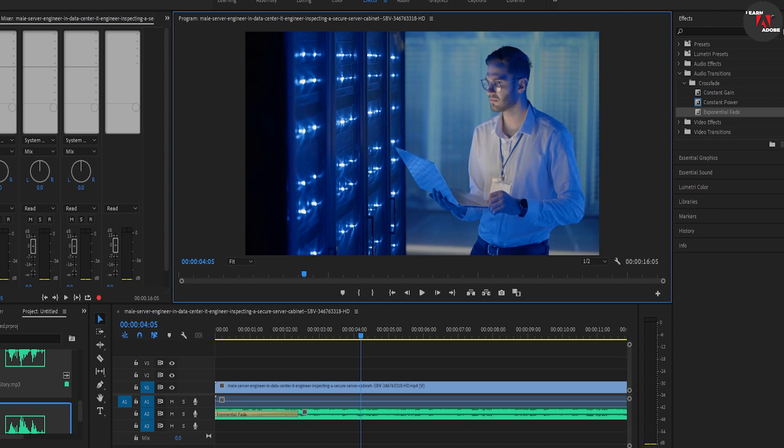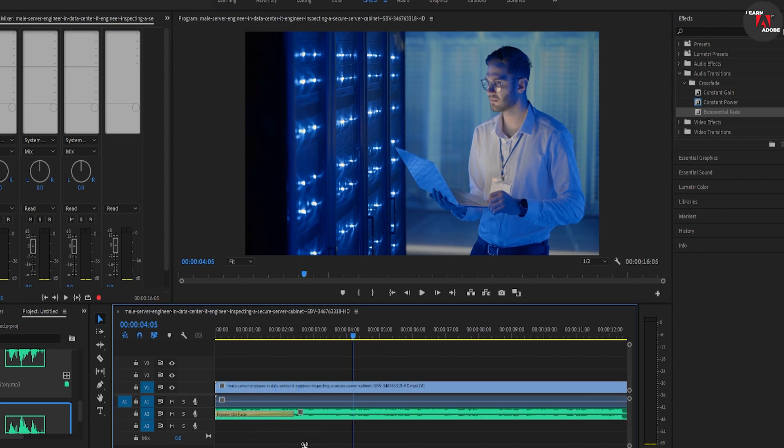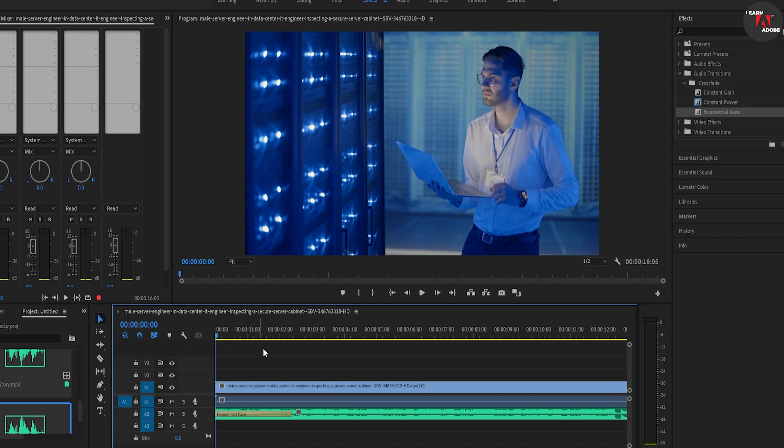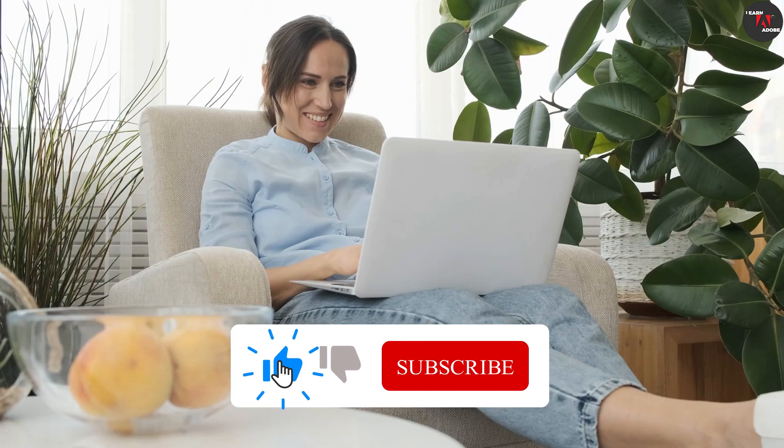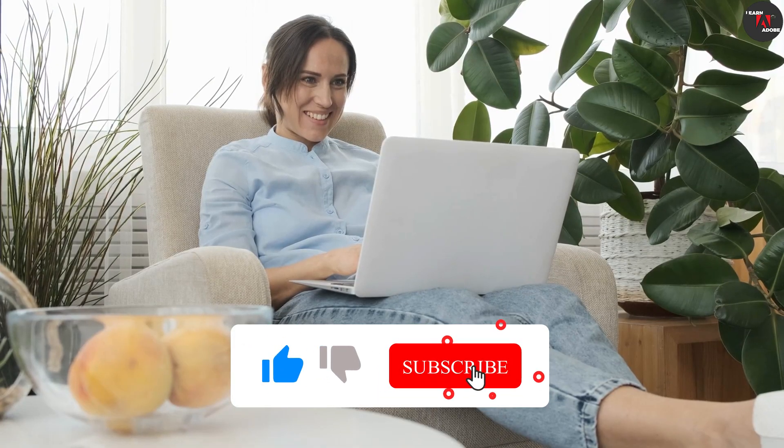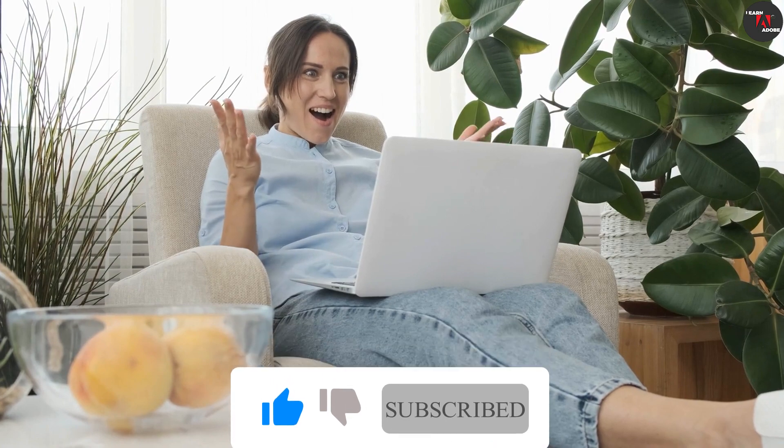And that's it for this tutorial. If you got value out of this video, make sure to subscribe to our brand new channel and stay tuned for the next video. And don't forget to turn on the bell notification. See you next time.